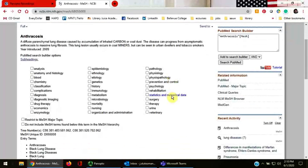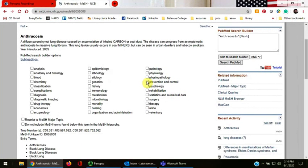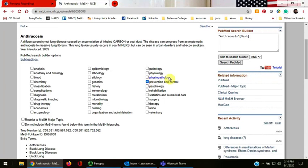Let's click the checkbox under Prevention and Control, and then just like before, we'll click the Add to Search Builder button on the right-hand side of the screen.